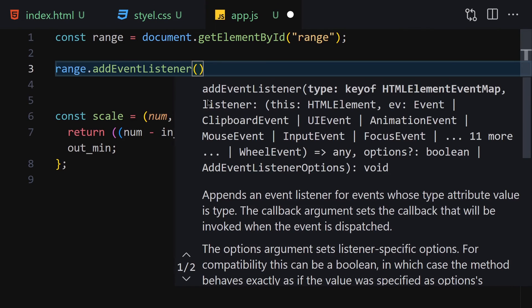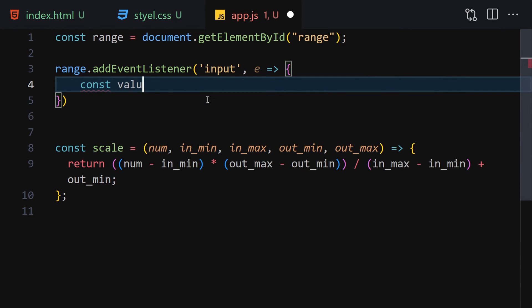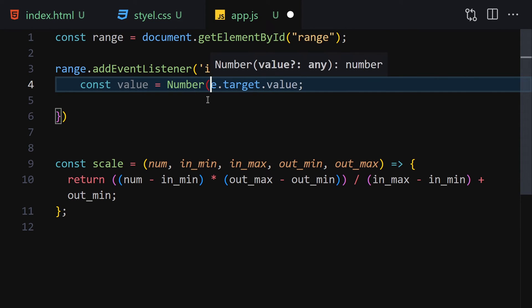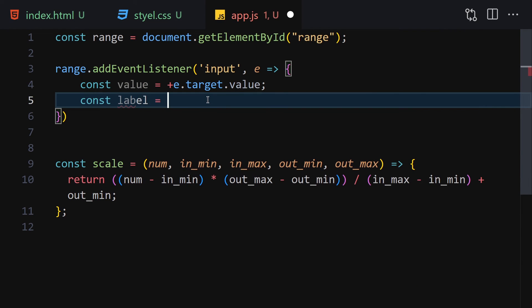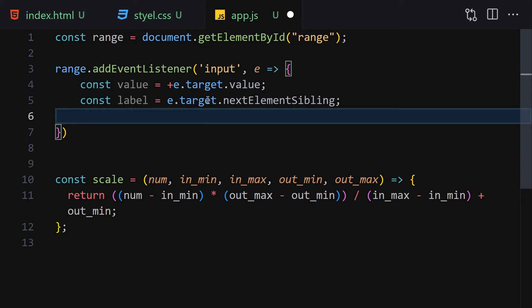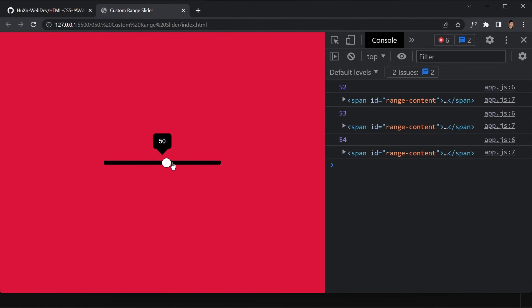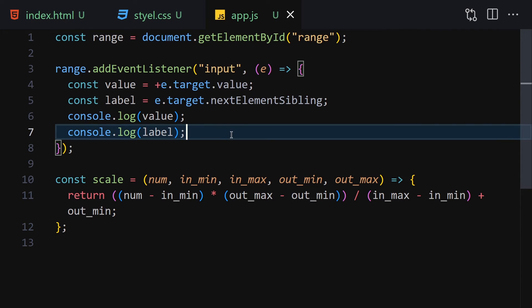Add an event listener for input on the range element. Inside the callback, get the value from e.target.value and convert it to a number using the plus operator. Get the label using e.target.nextElementSibling. Then console log both value and label to verify — we can see the number and the label element are both working correctly.